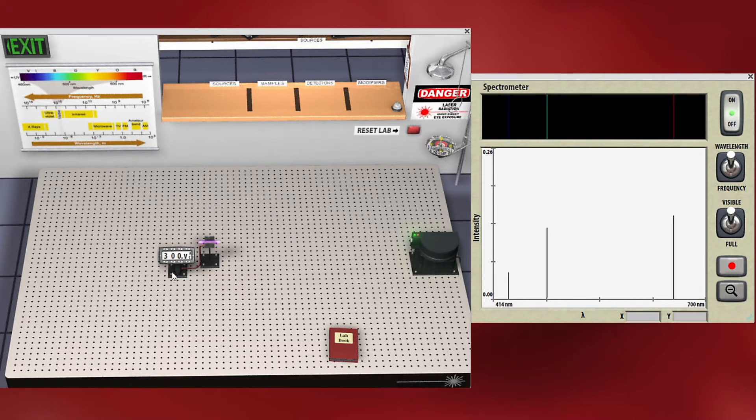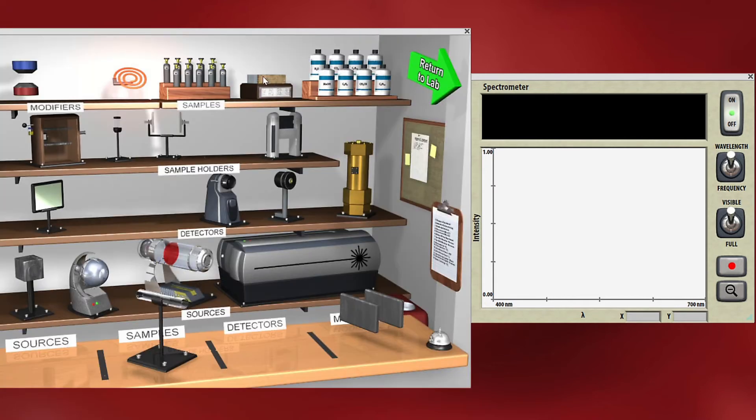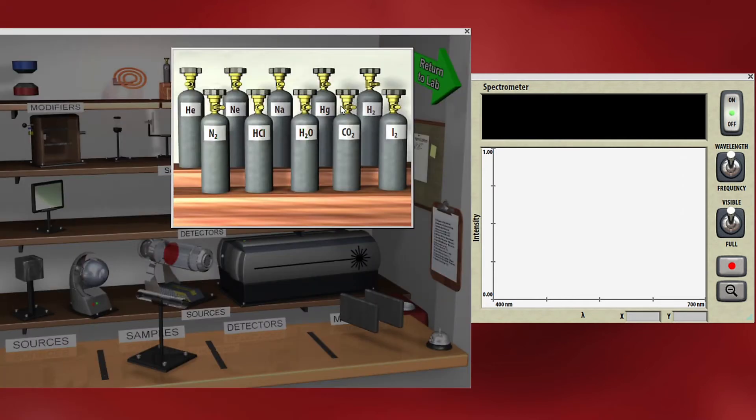Now let's look at a different one. So we can choose any of these gases.